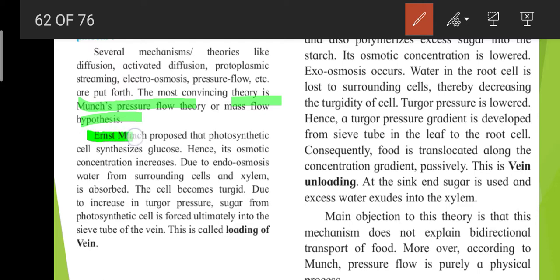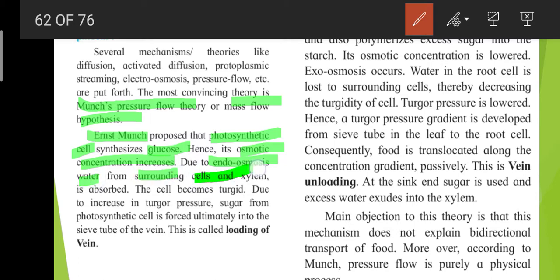Ernest Munch proposed that photosynthetic cells synthesize glucose, which decreases their osmotic concentration. Due to endosmosis, water from the surrounding cells and xylem is absorbed.